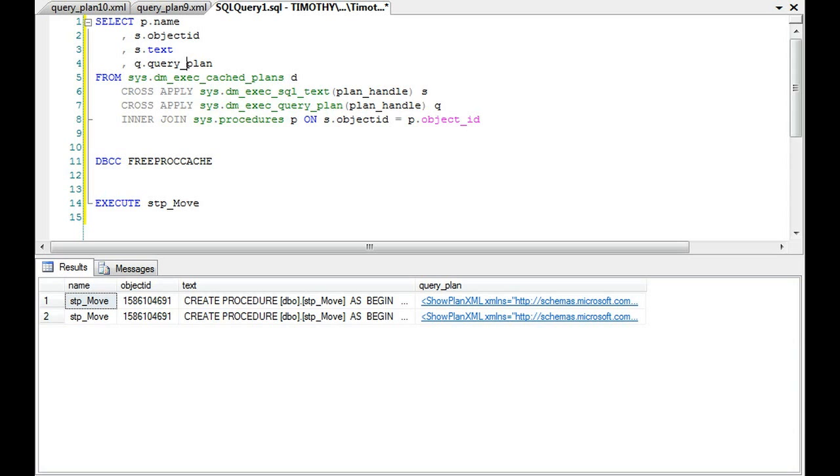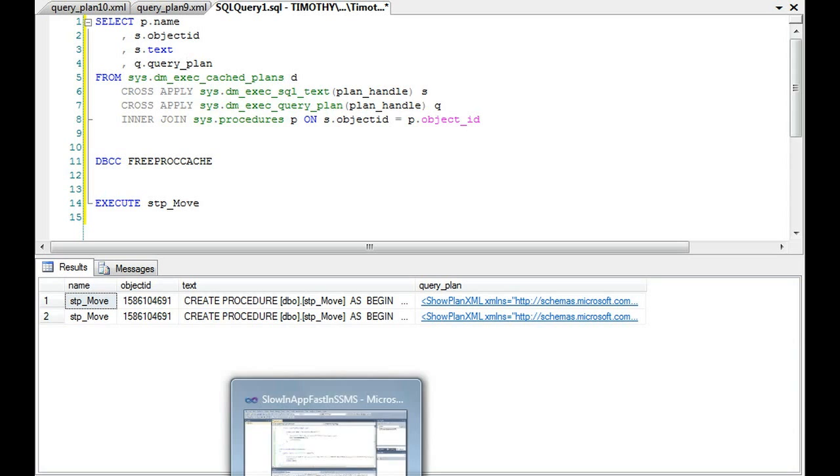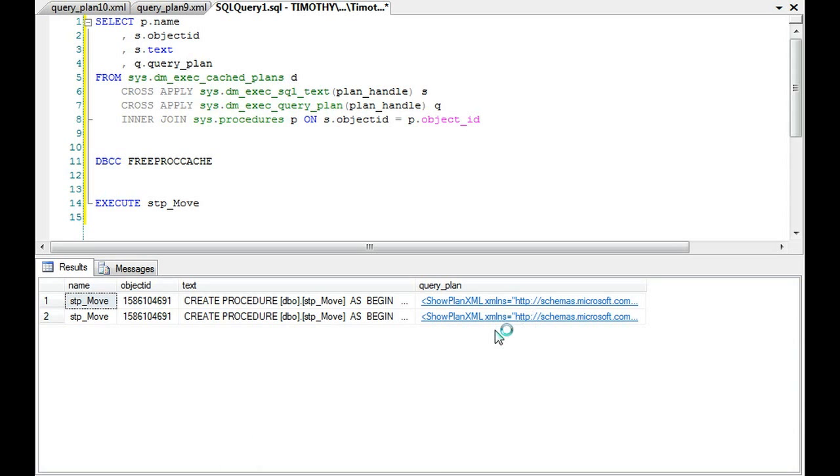So again, it always depends on your environment. And so my solution would be to dig a little bit deeper, compare these query plans, see what's going on.